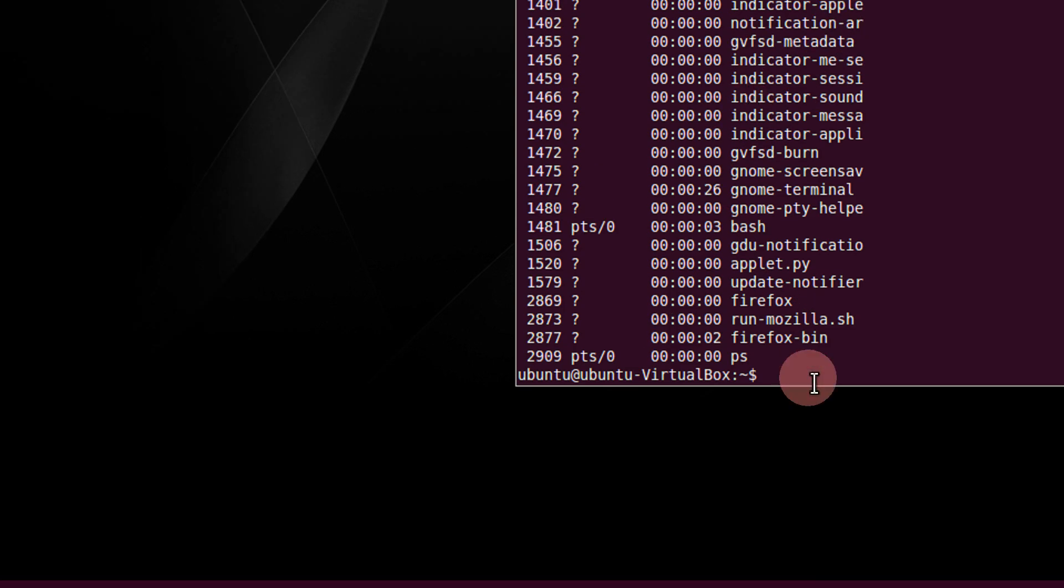Now we will kill it via the command line. The command is simple, kill-9. That will actually kill it.